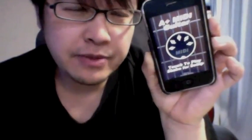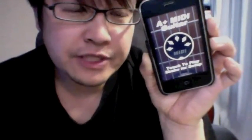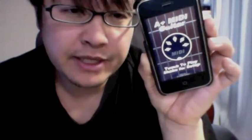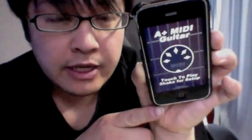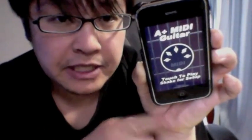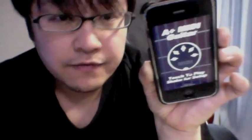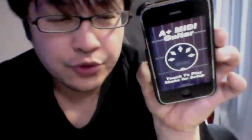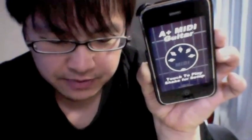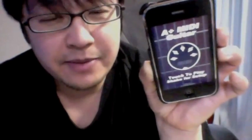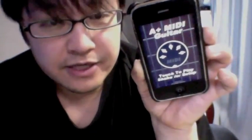Hi, today I'm going to show you how to play the intro of Sweet Child of Mine by Guns N' Roses on this iPhone app called A Plus MIDI Guitar, the first and only true MIDI guitar controller for the iPhone, iPod Touch, and iPad.